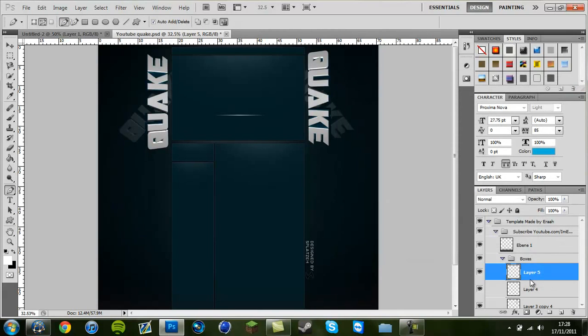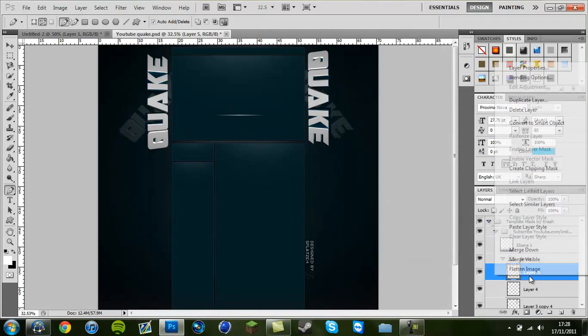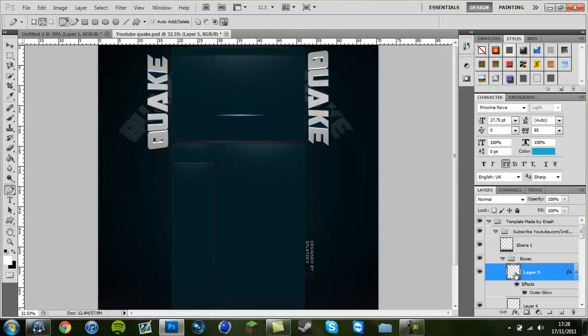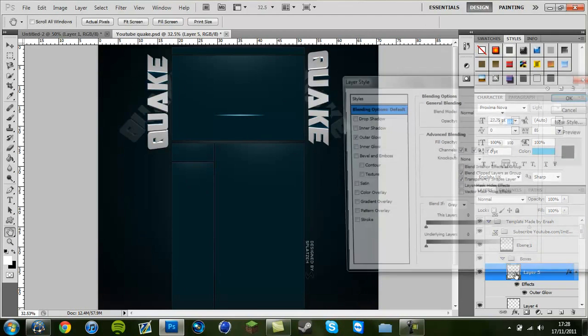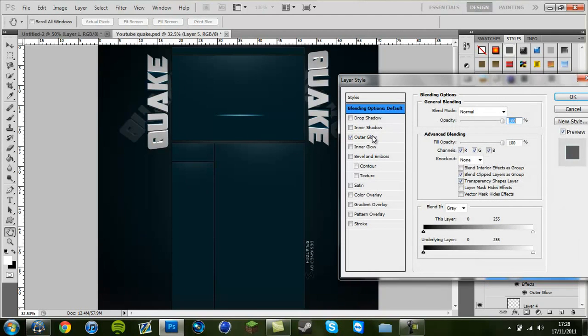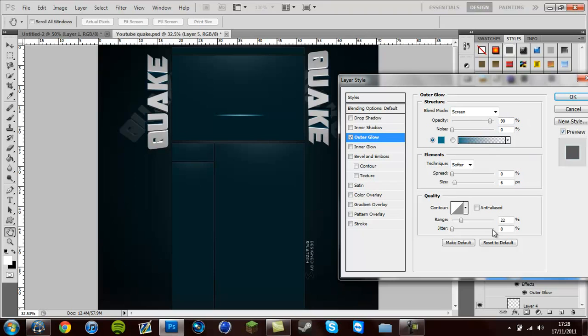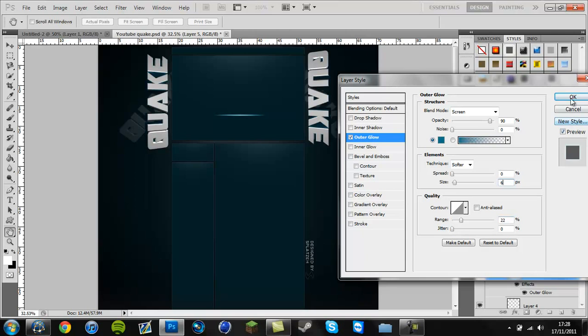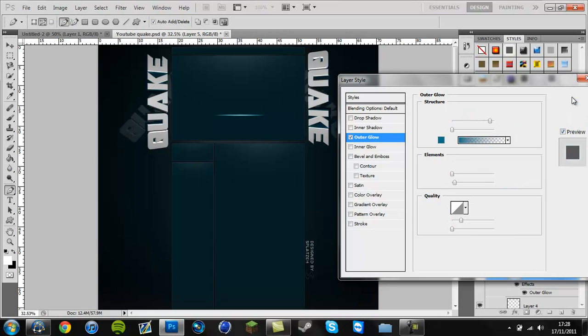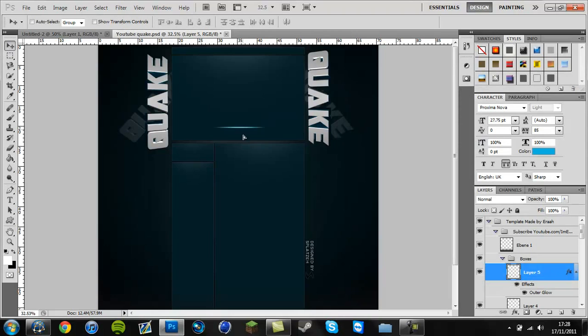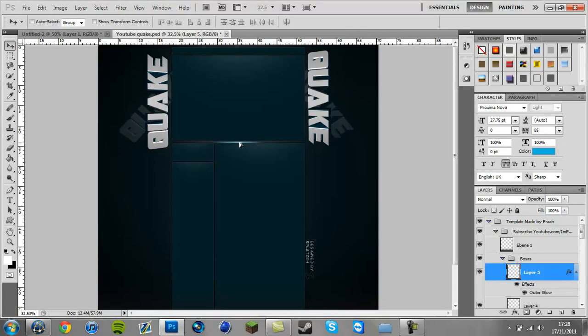Then you want to go to, let me just paste the layer style on so it's not as much work. You want to go to inner glow, have the opacity on 90, you can move that up if you want. Make sure the size is on 6, because you don't want too much. And then make the range on 22. Alright, and then when you move it down here, it makes this kind of nice glowing effect.